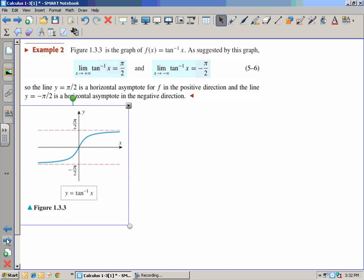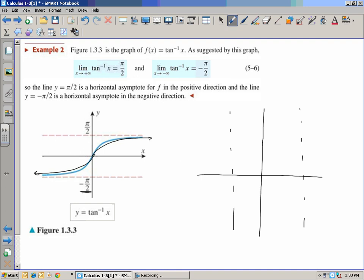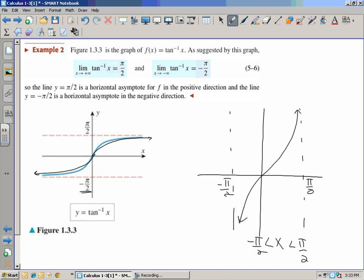We're taking a look at the inverse tangent graph, which is the tangent graph reflected about the y = x line. As we go to positive infinity, we approach π/2. As we go to negative infinity, we approach −π/2 — those are the bounds. The original parent tangent function goes from −π/2 to π/2, and tying in with inverses from chapter 0, the domain and range switch. So where the domain was −π/2 to π/2, that has become the range.